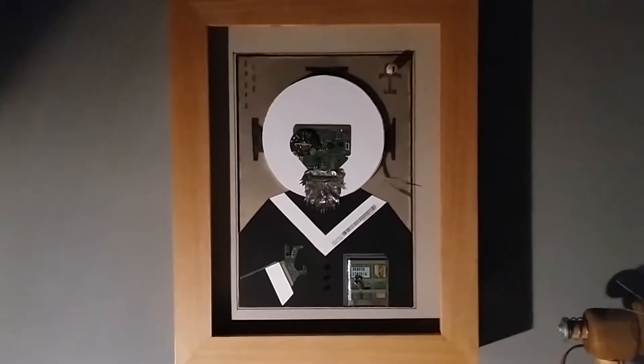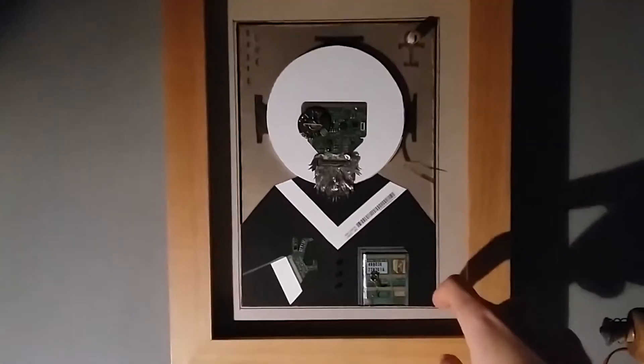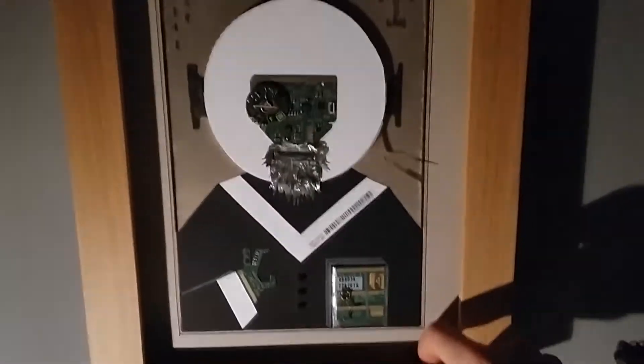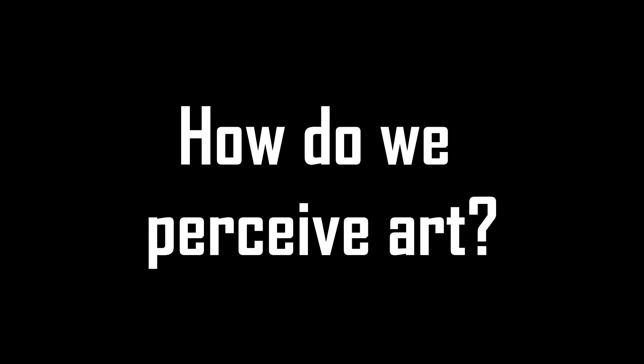Hello people! Before I show you what I created, I want to talk about how we perceive art.